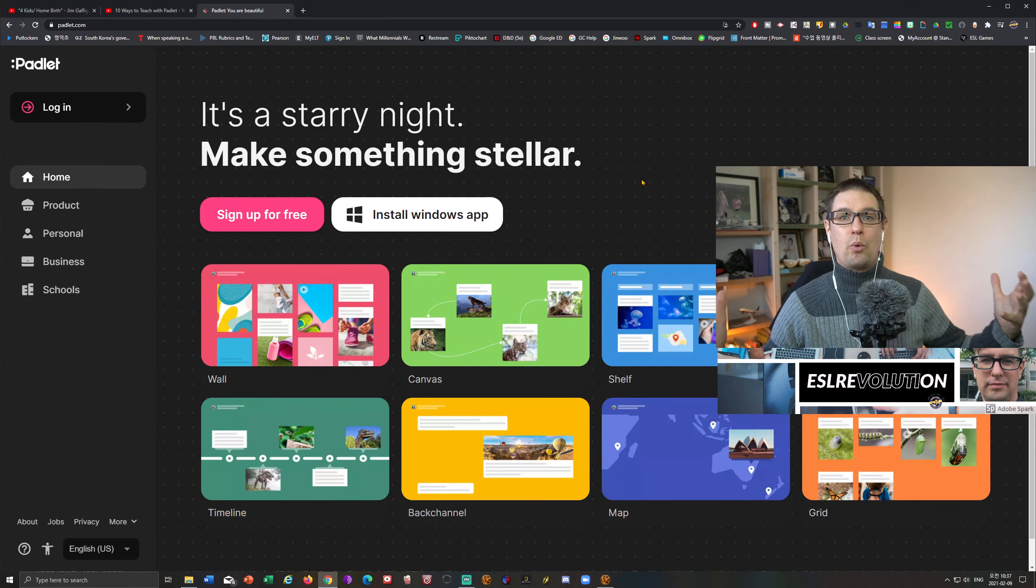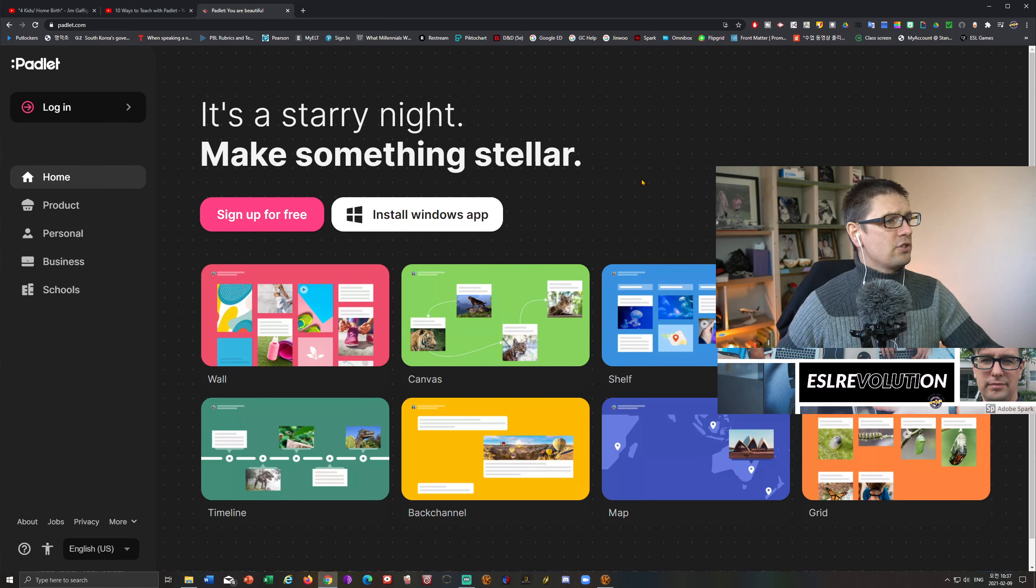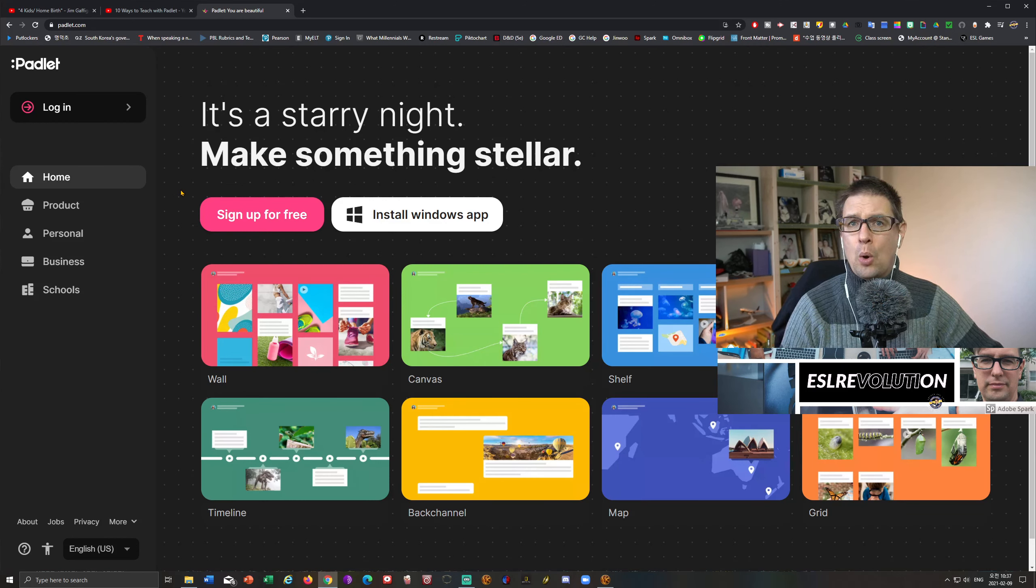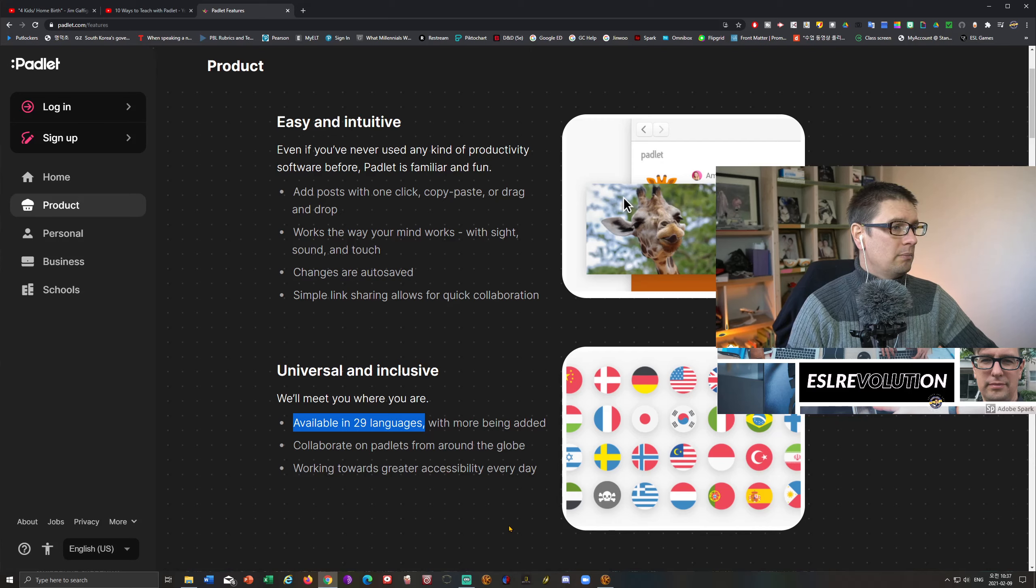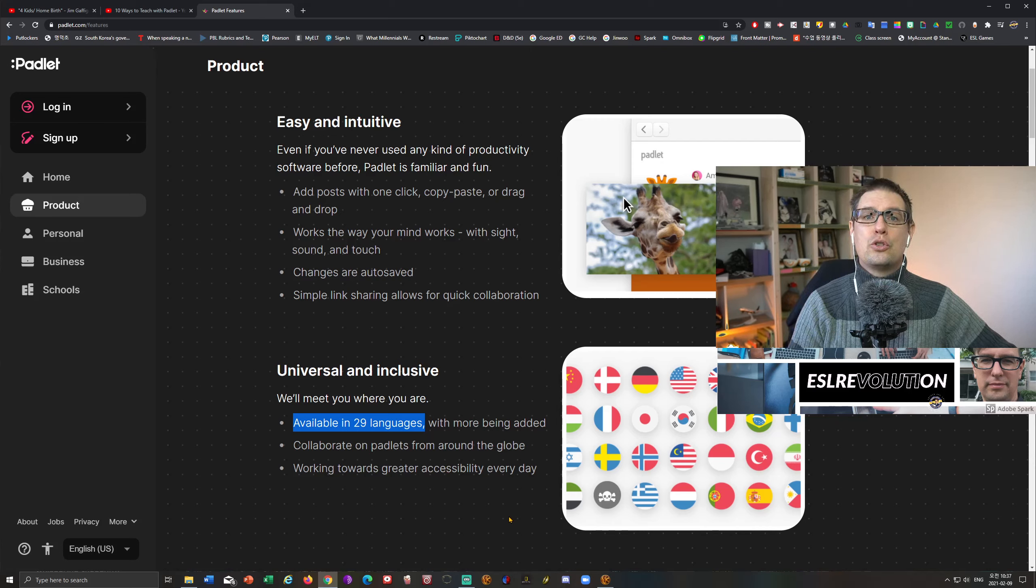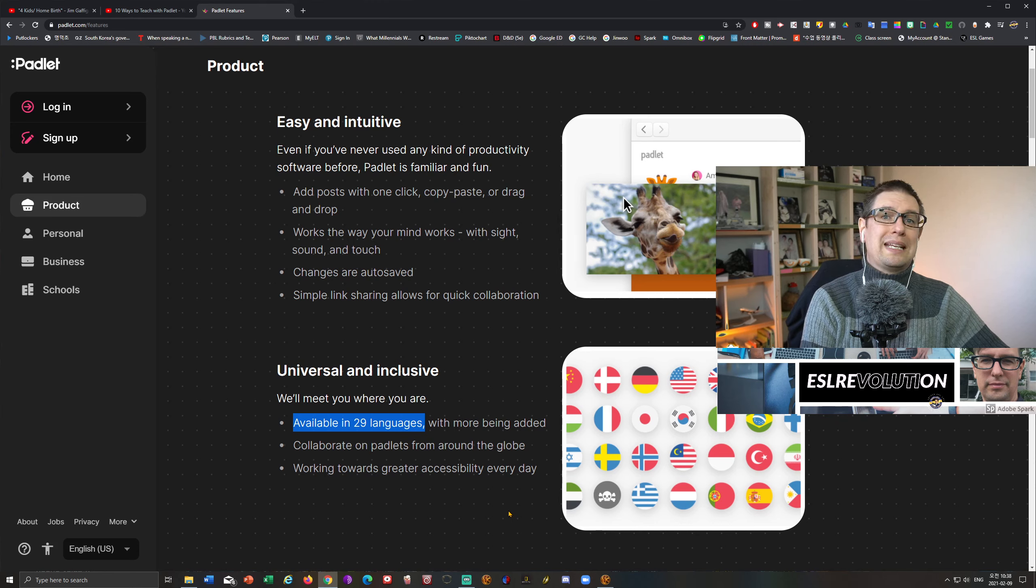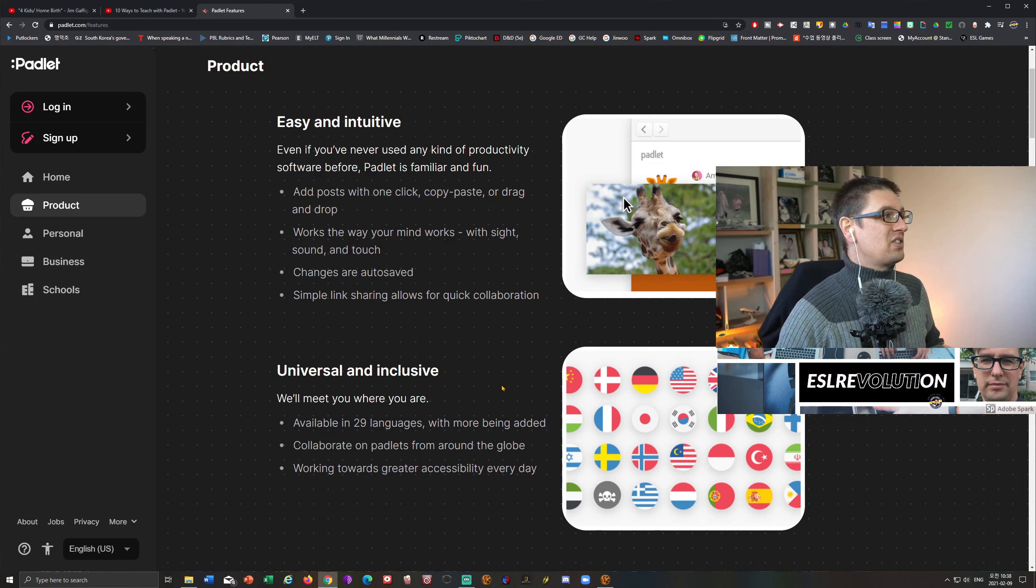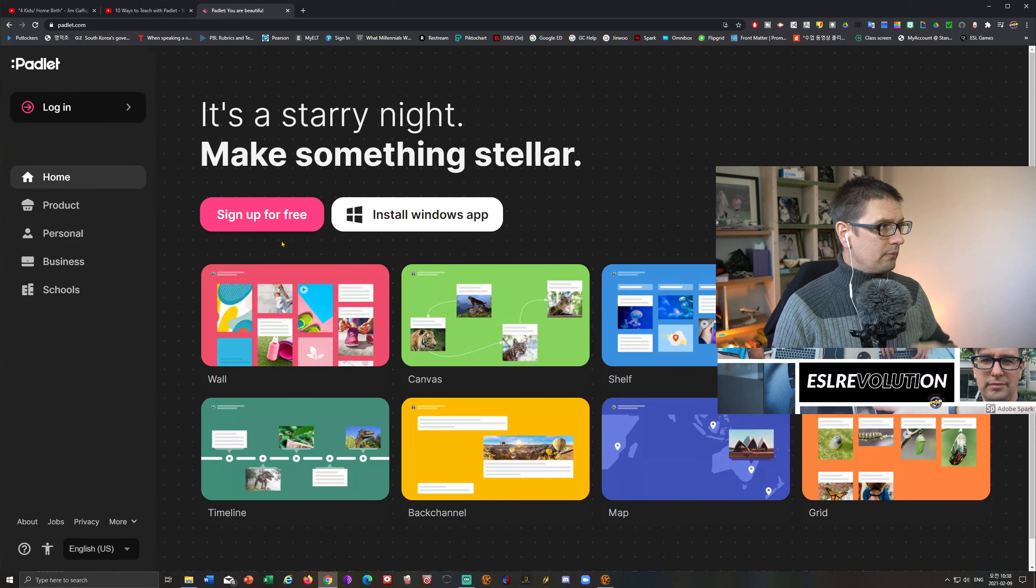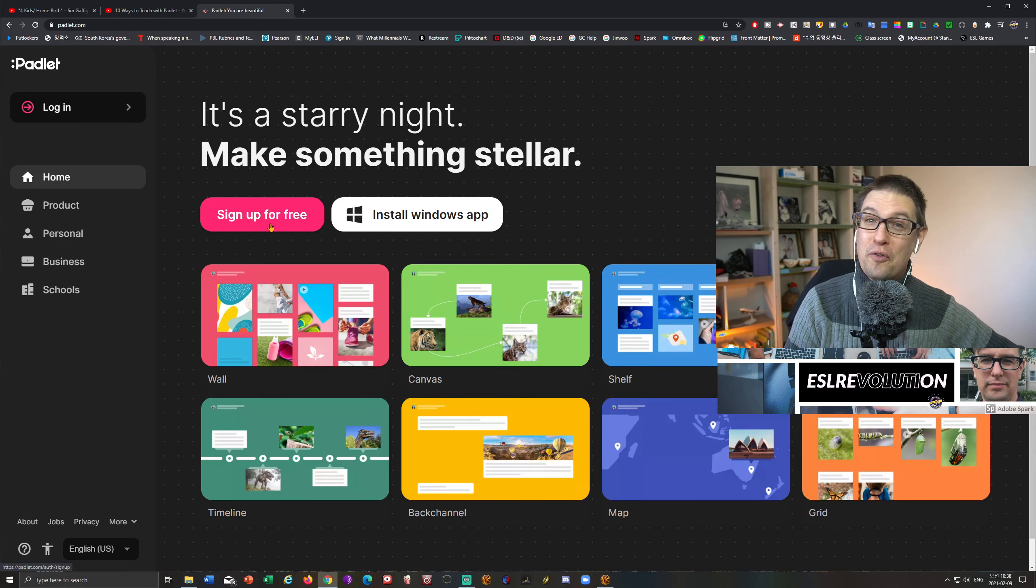And this is what we're going to see our first screen here. This is just the home screen. One thing I did want to make note of on the screen is in the product tab here, you can go down and it says that Padlet is available in 29 different languages.